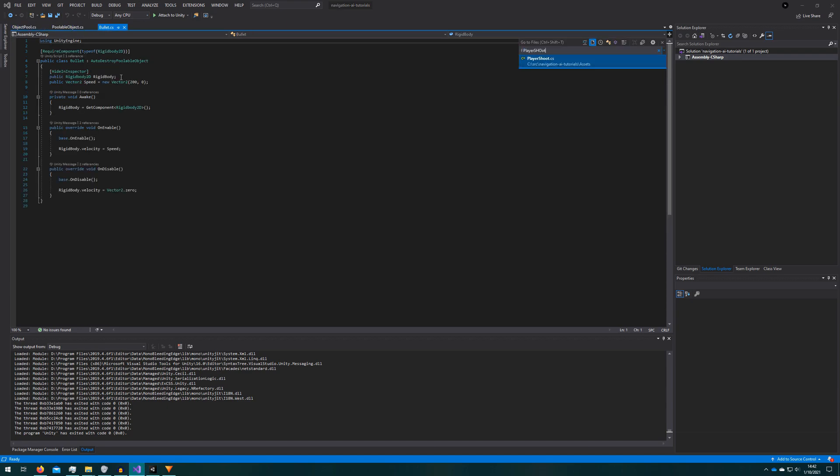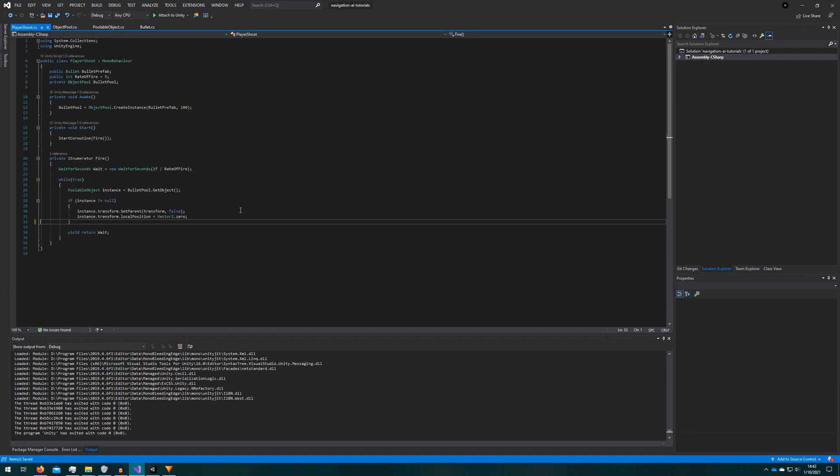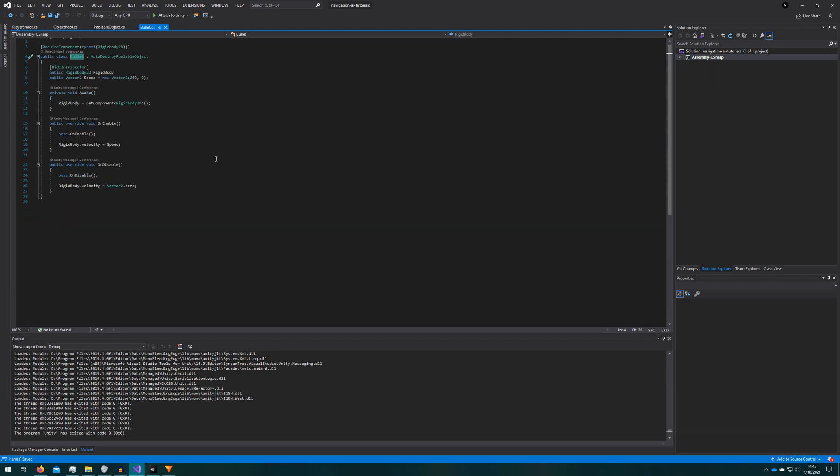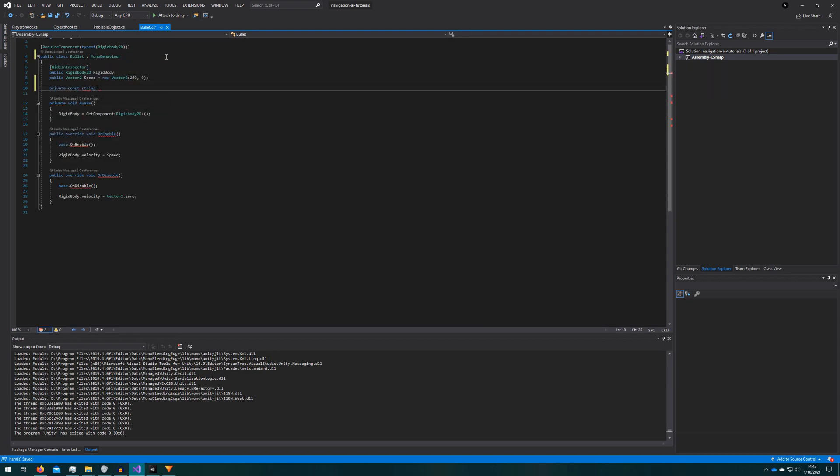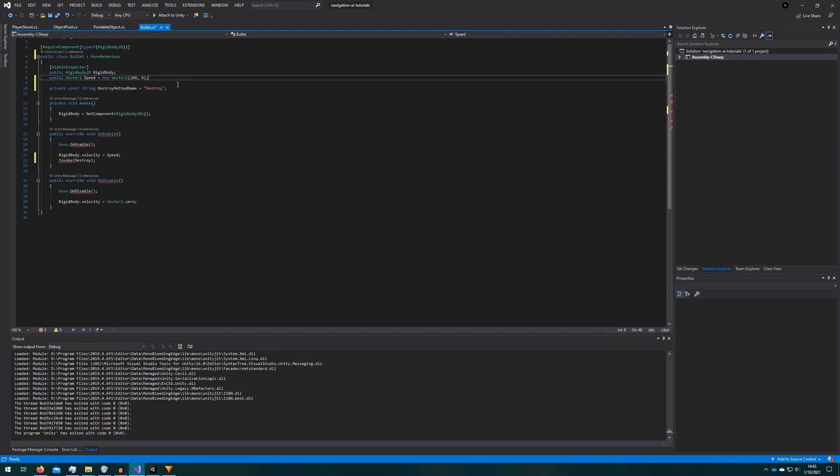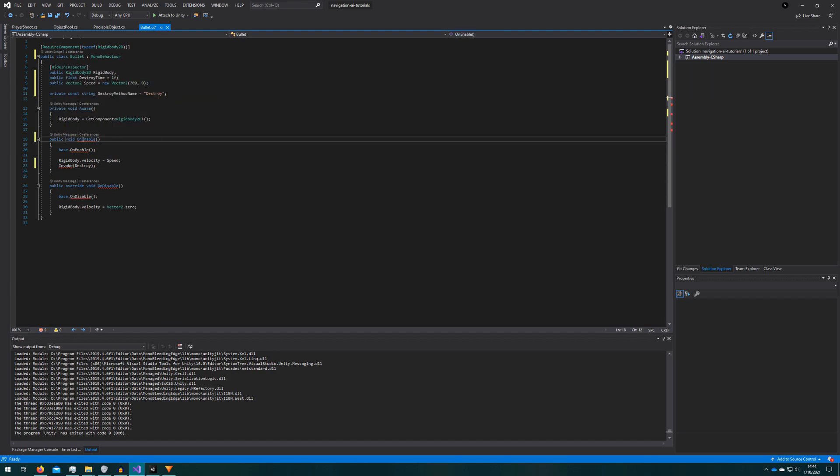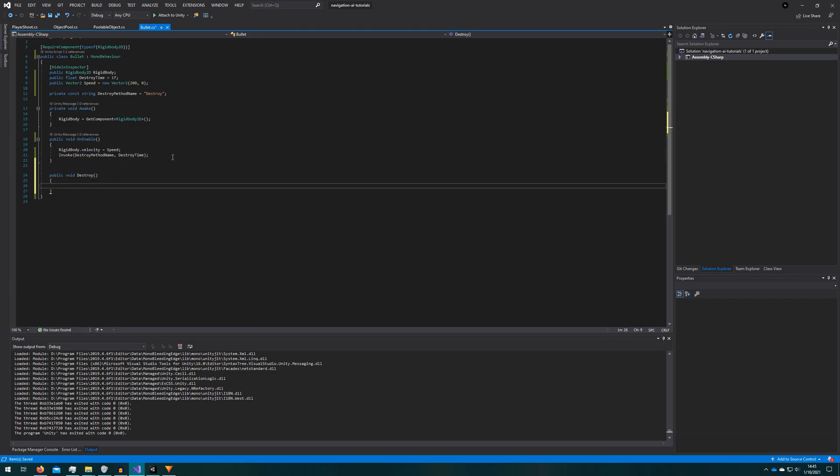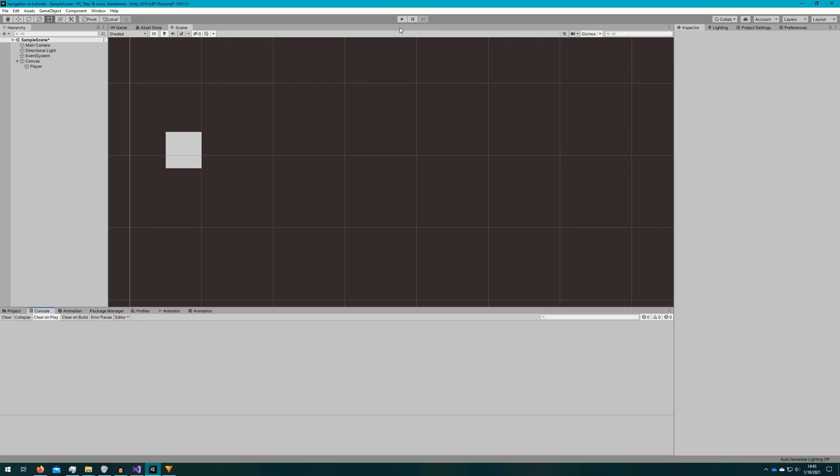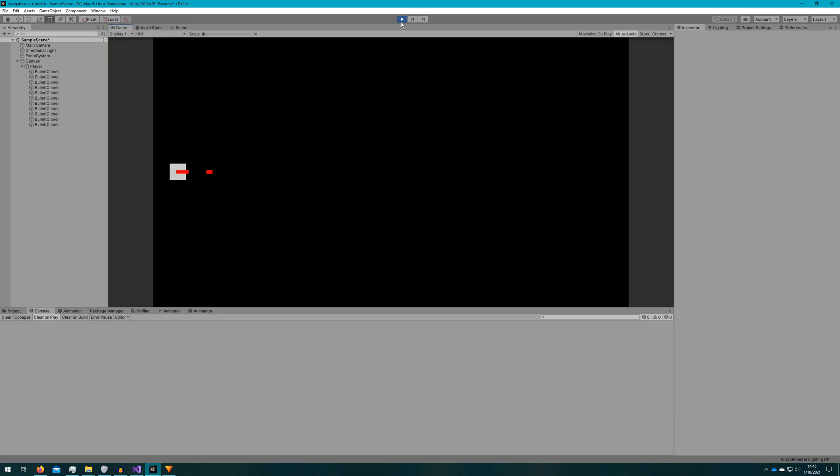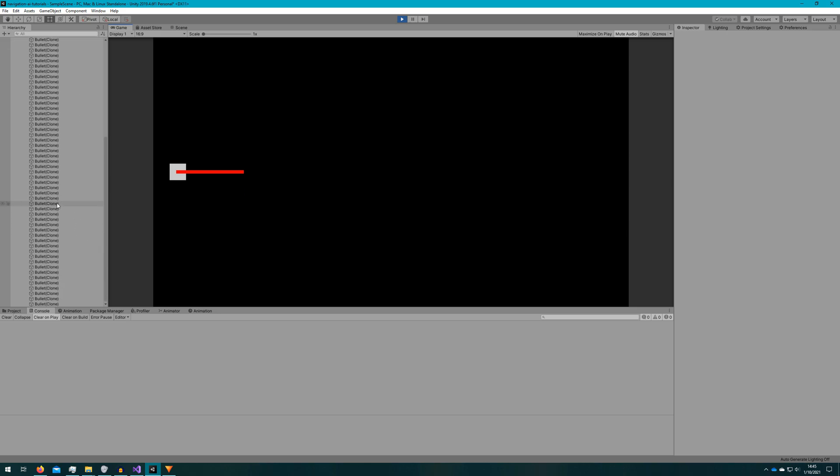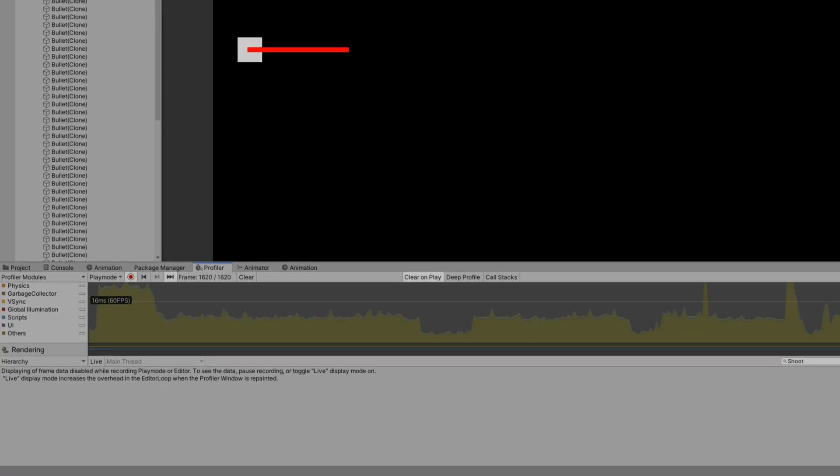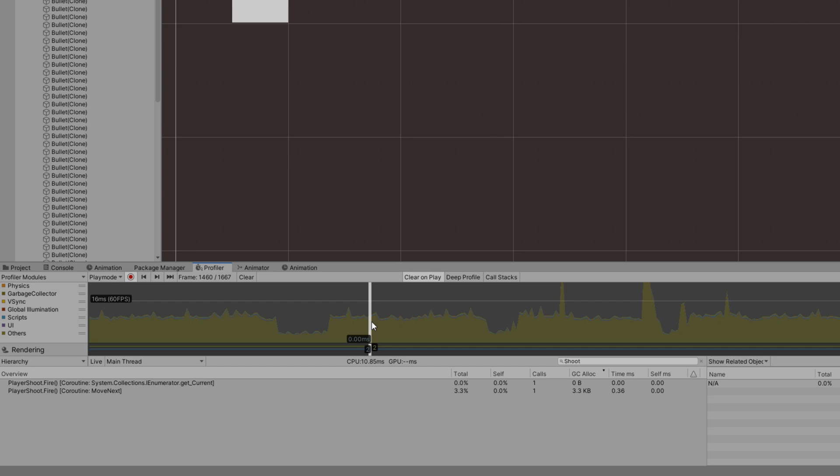I'll quickly go into the player shoot class and make it create new objects and destroy them automatically instead of using the object pool. I'll also update the bullet so it will automatically destroy itself instead of automatically disabling itself. If I click play again on the unity editor you can still see that straight line of bullets and you can still see a bunch of objects being created and destroyed very quickly. On this powerful PC there doesn't seem to be a difference.